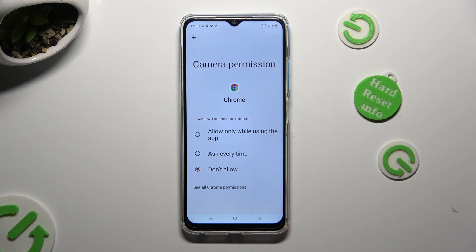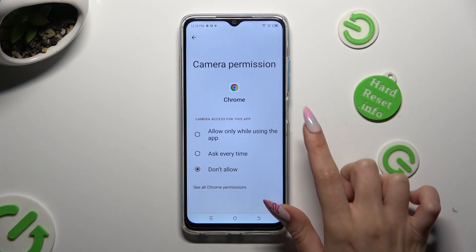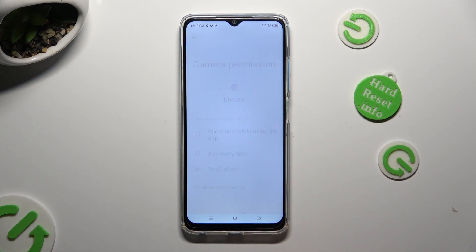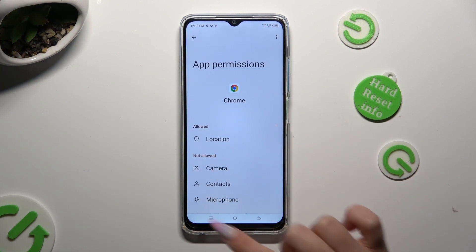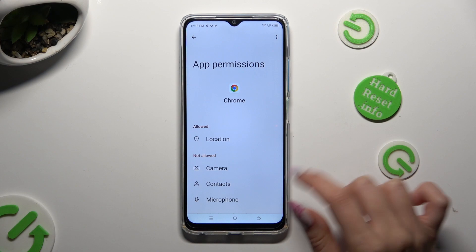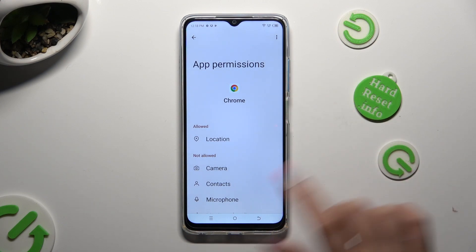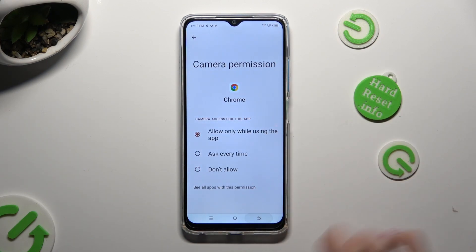Now click on see all Chrome permissions located at the bottom of the list and manage all of those options from your chosen app the same way as before.